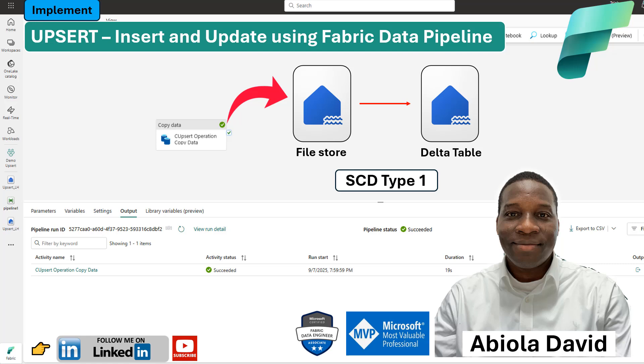In today's video, I'm going to show you how we can perform an UPSERT operation in Microsoft Fabric using Fabric Data Pipeline. An UPSERT combines the logic of both an insert and update operation. Simply means if records exist in the destination, we update them, but if they don't, we insert it as a new row. This is a very common pattern in data engineering, especially when dealing with incremental loads or changes coming from source systems.